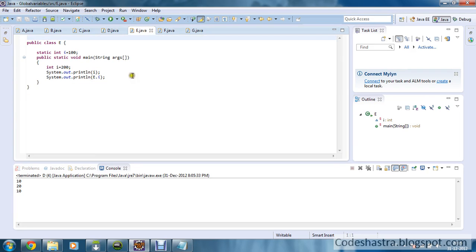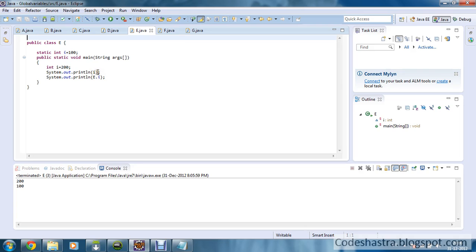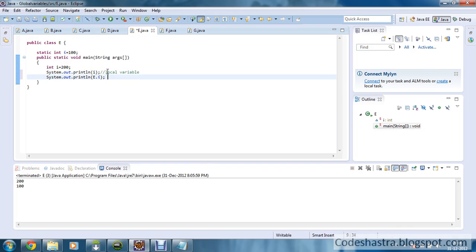Now moving to the next program — the output is 200 and 100. I have defined one integer type variable i initialized to 100, and using the same concept from the previous program, here i is the local variable to the main method initialized to 200. So when you print i the local variable is printed, which is 200, and when you use ClassName.i the global variable is printed, which is 100.